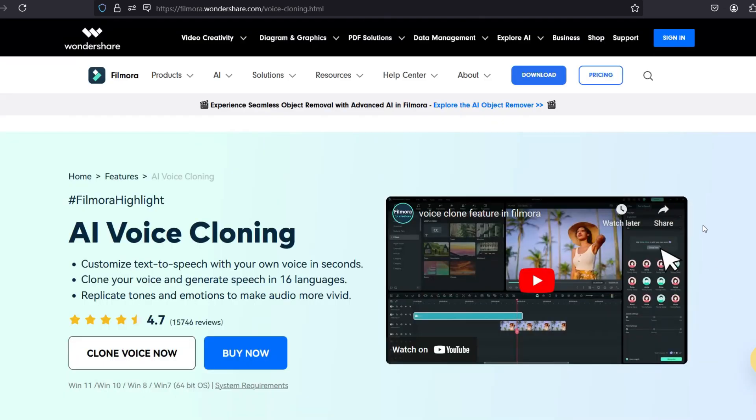Wondershare Filmora 13 is a powerful tool which embraces the new AI tools like no other video editing software. Try Filmora 13 today. The download link can be found in the video description.